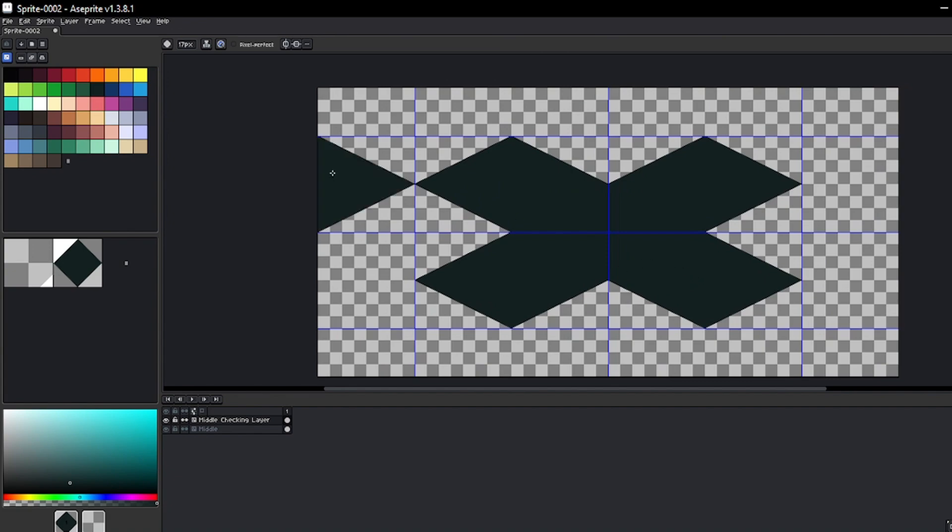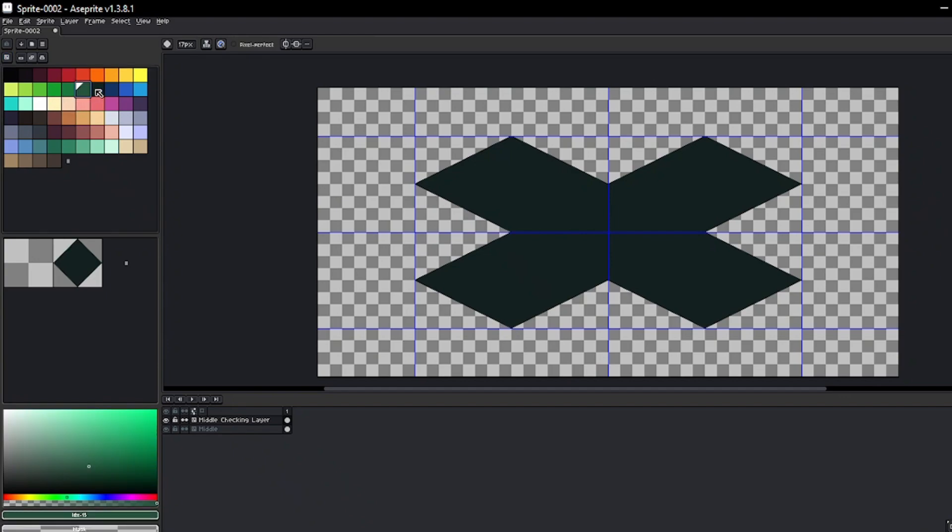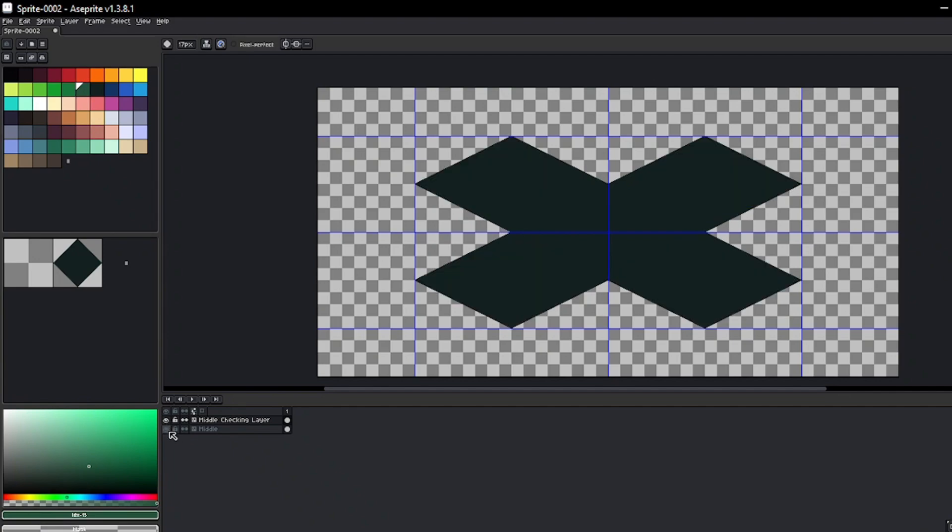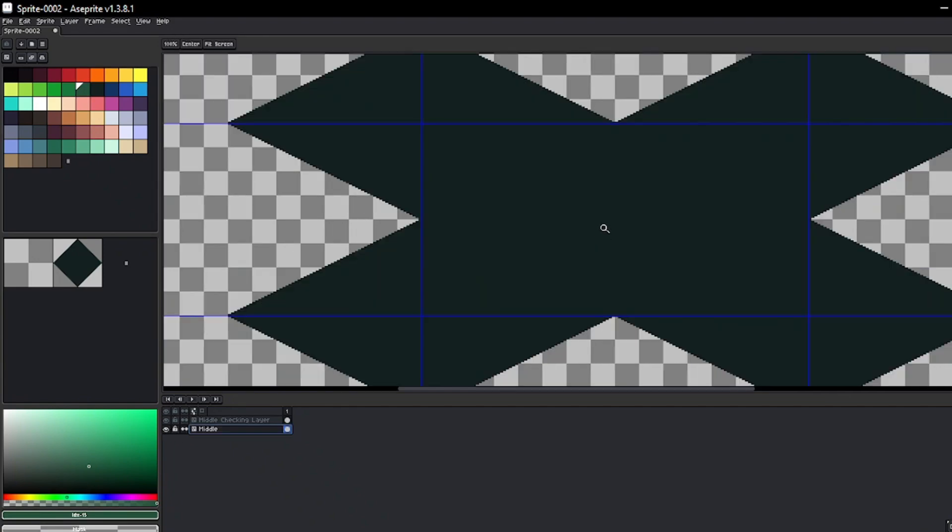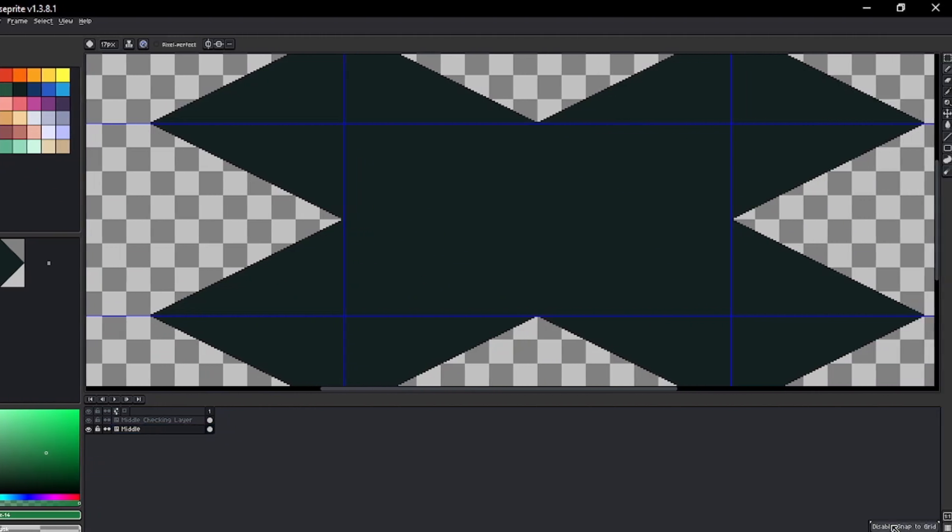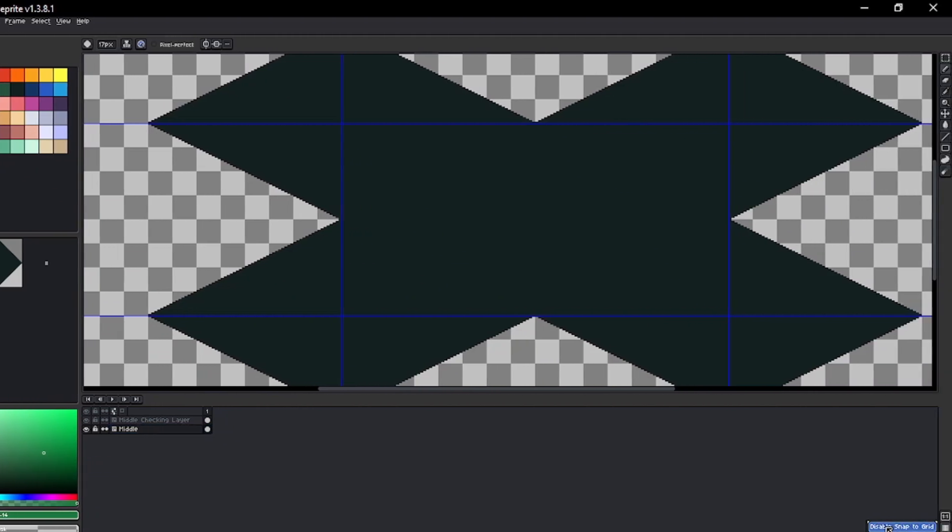Now to start painting, you'll need to activate a color from the palette to return to drawing mode. Remember to disable the snap to grid function.